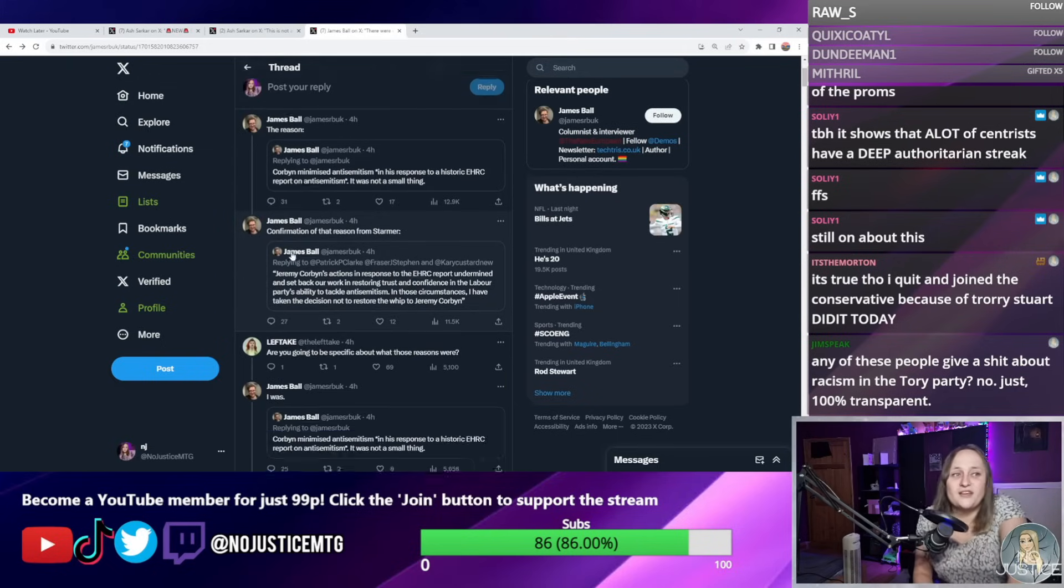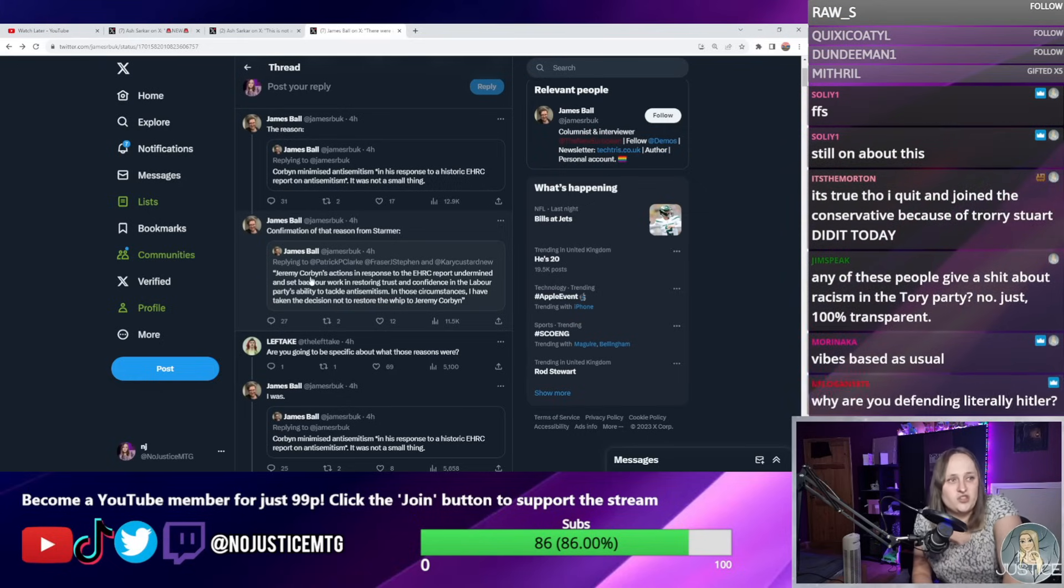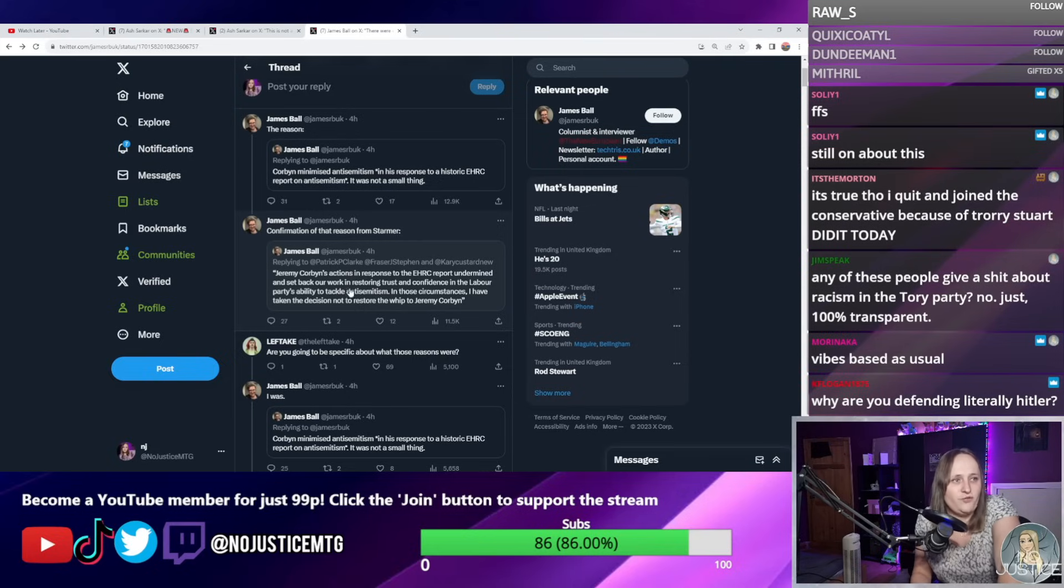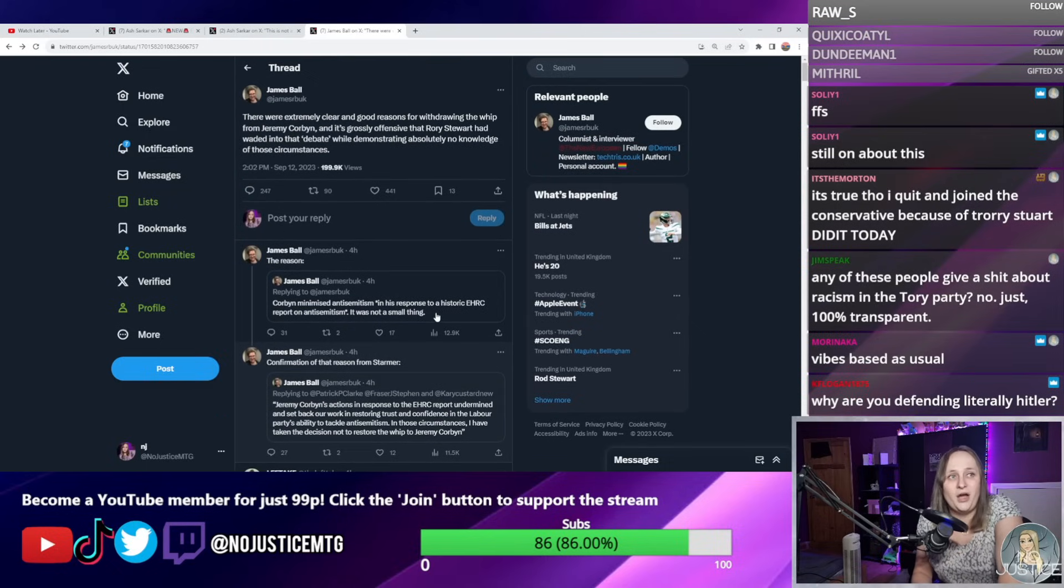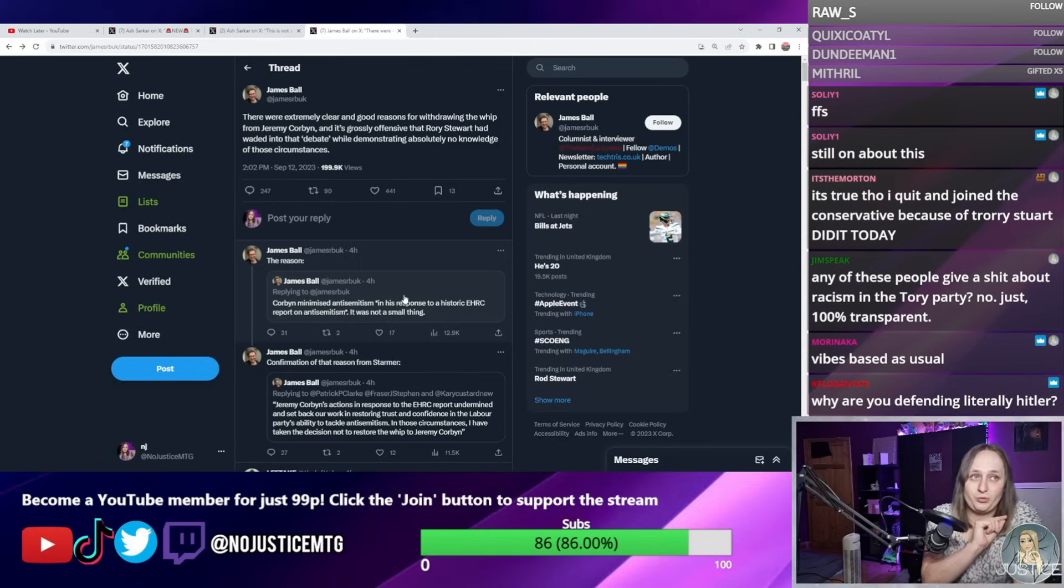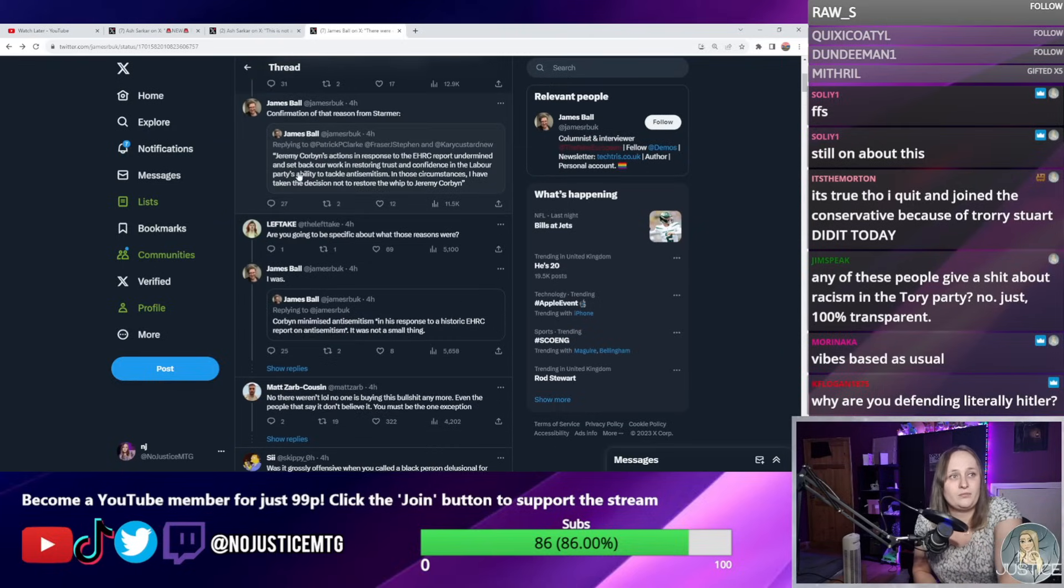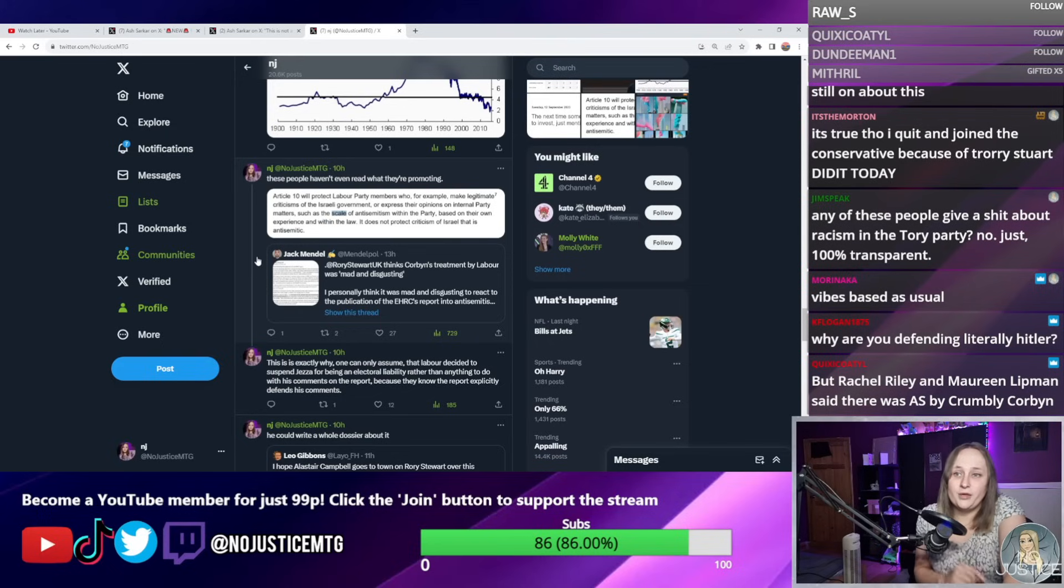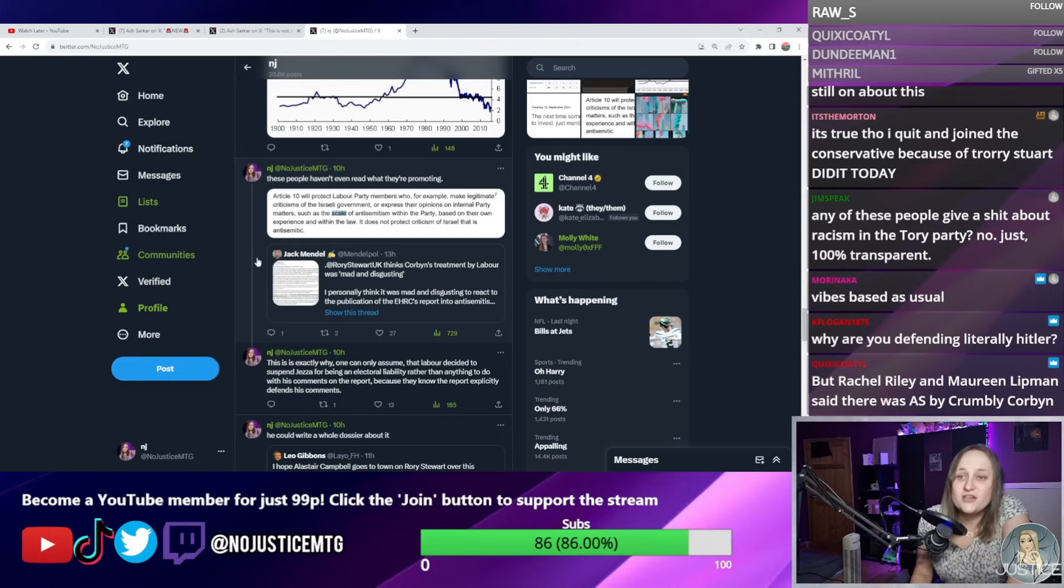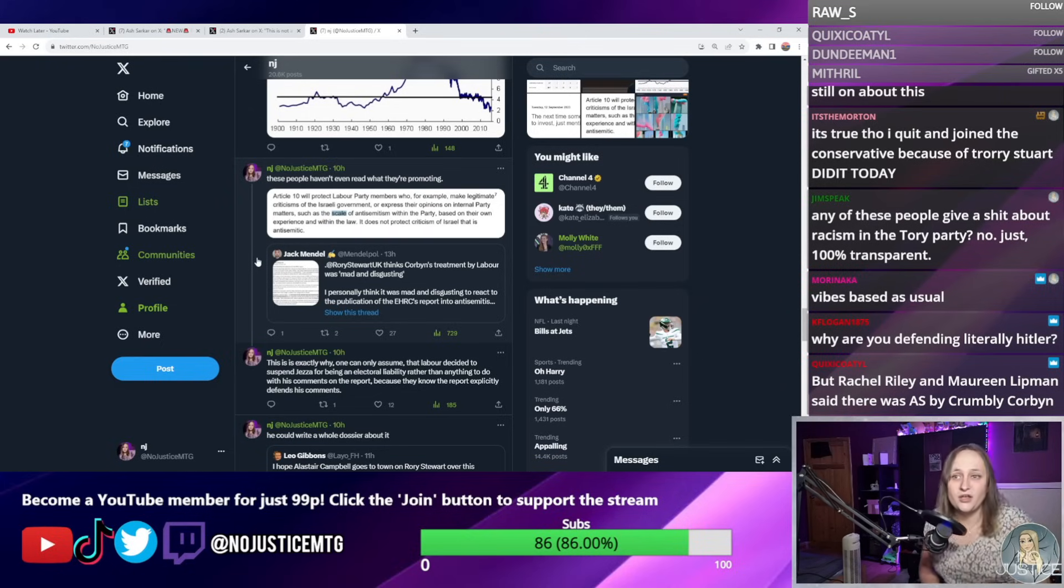He even misdirects even further in this next tweet where he says Jeremy Corbyn's action, quoting Starmer saying that Jeremy Corbyn's actions in response to the report "undermine and set back our work in restoring trust and confidence in the Labour Party's ability to tackle antisemitism. In those circumstances, I have taken the decision not to restore the whip to Jeremy Corbyn." Okay, so the original comment by Rory Stewart was about the initial suspension of the whip. The initial suspension of the whip is what's being criticized by Rory Stewart in this clip here. Now James Ball in this second comment here is responding to Keir Starmer talking about not restoring the whip.